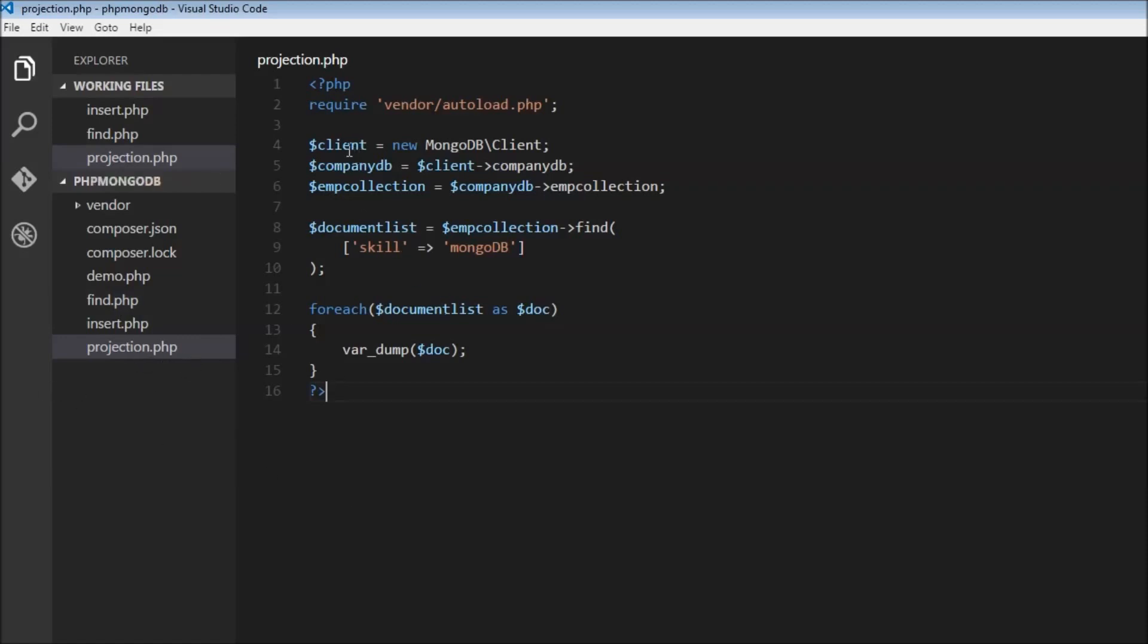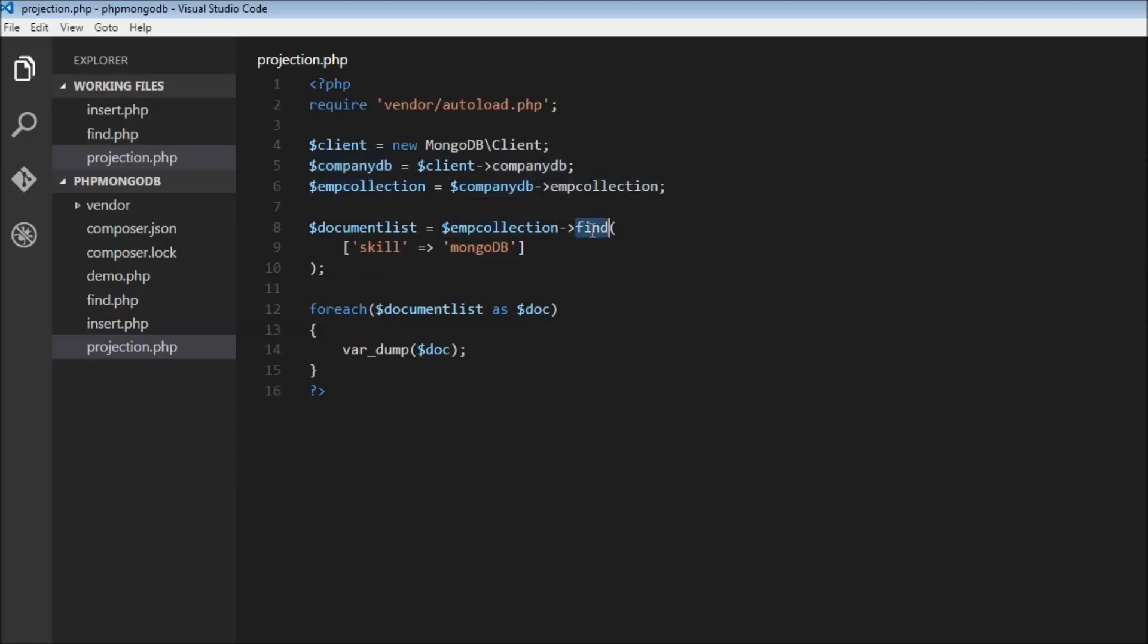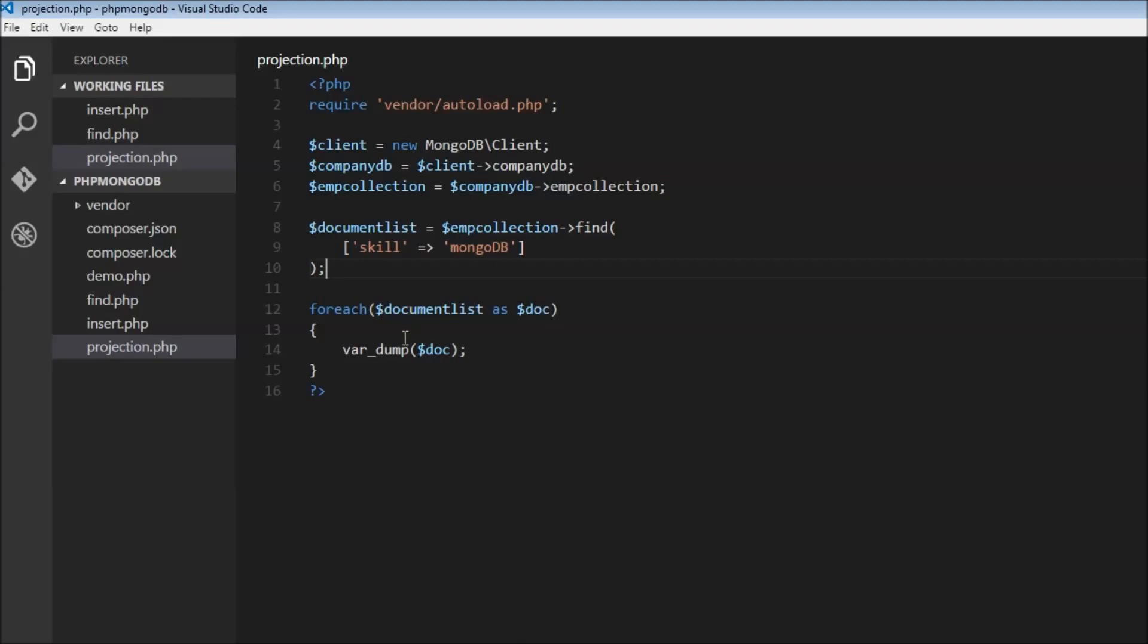We have our client variable which is an instance of the MongoDB client class, we have the company DB selected, and we also have the employee collection selected. Then we use the find method on the employee collection to select all documents that have a skill field set to MongoDB and store it in the document list. Then we iterate over the document list and dump it out.